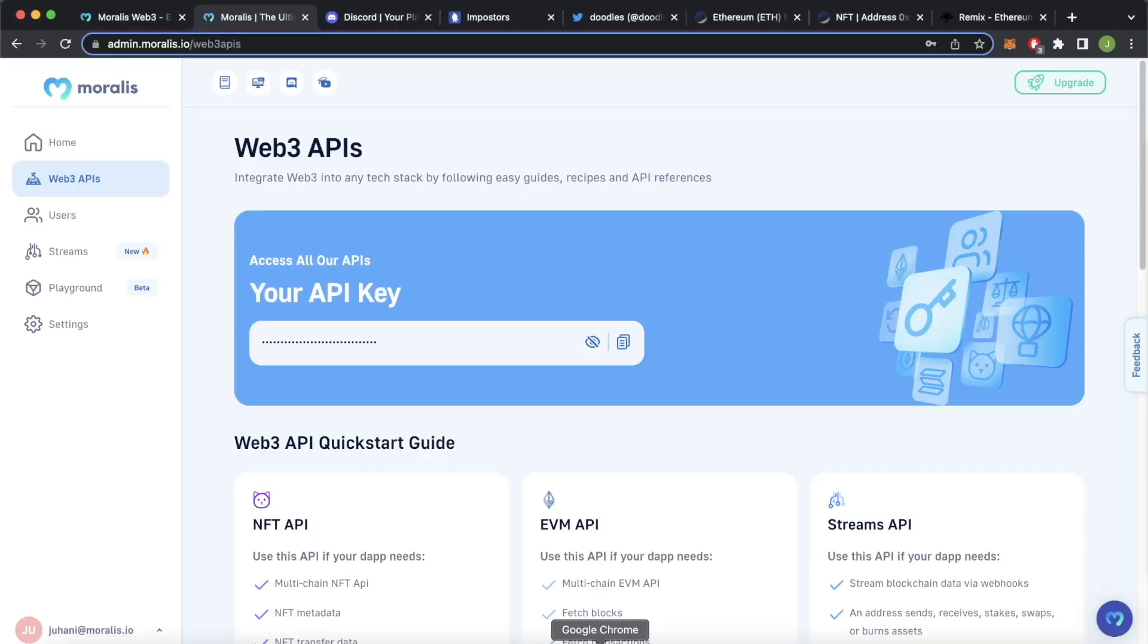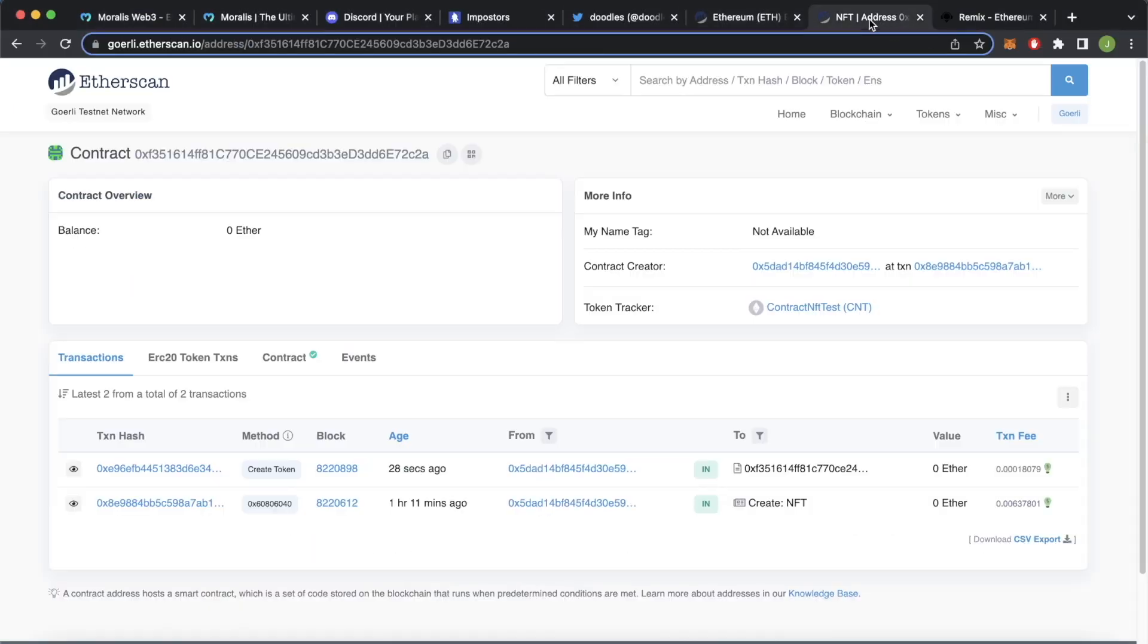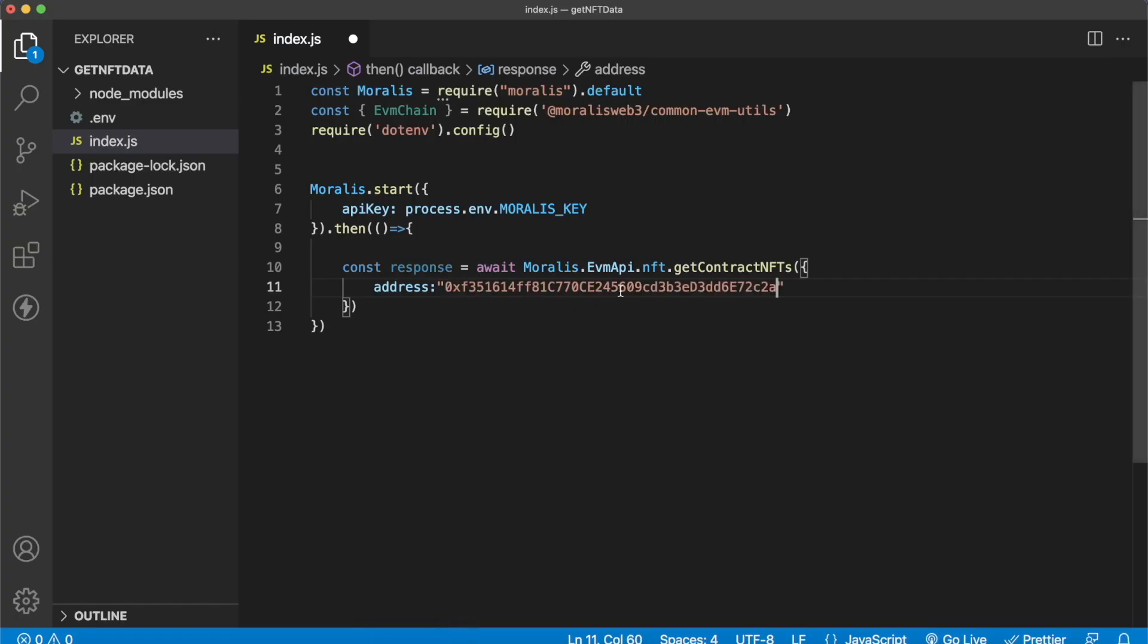Morales.evmapi.nft.getcontractnfts and as we know the address of the NFT contract we just minted from, let's go ahead and get that from Etherscan over here, copy this, paste that. So this will allow us to get all the NFTs for this contract and as we were the first minter of this NFT, we should be the only one in this list.